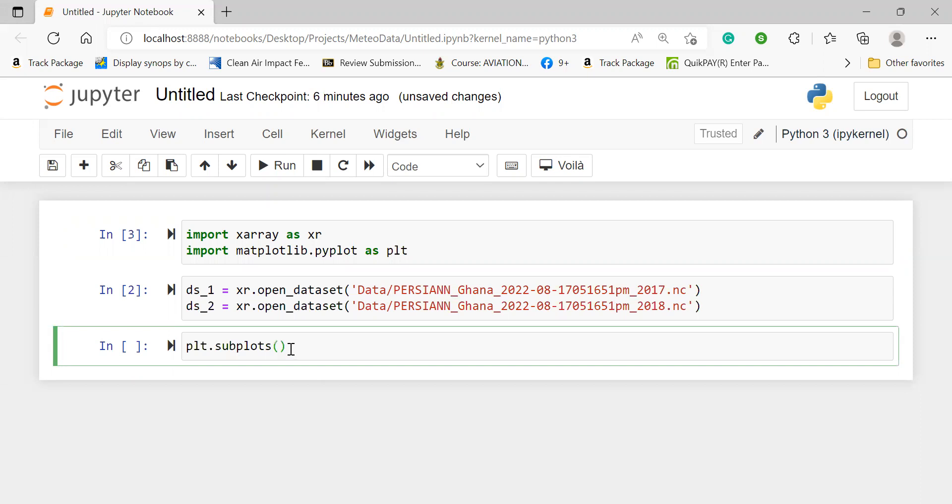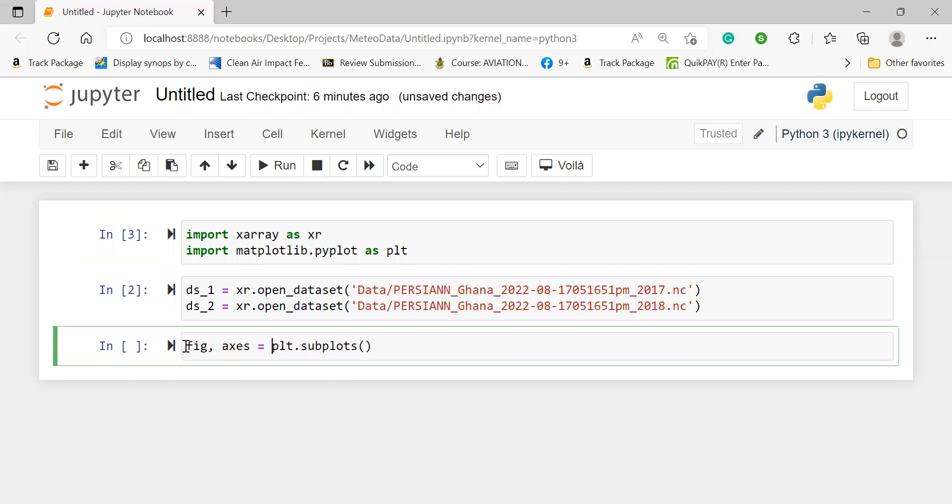And then I can specify the number of rows, the number of columns, the fix size, and all the other attributes. And I assign this to the figure frame and then the various axes that we've created. Bear in mind, there's a subplot. That means it could be a single subplot or multiple subplots.